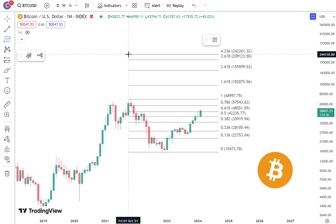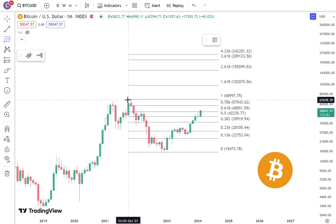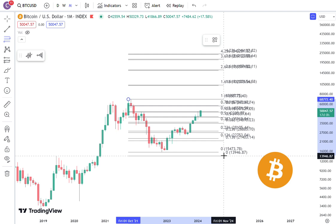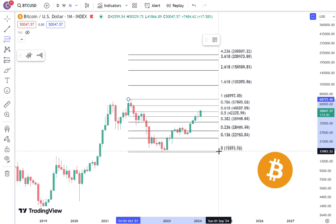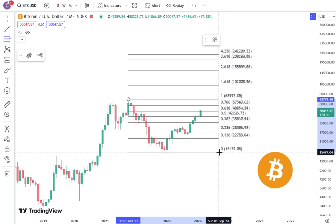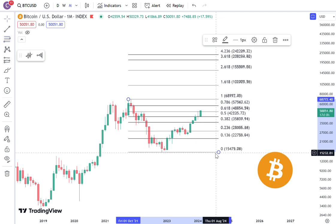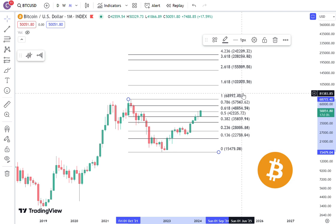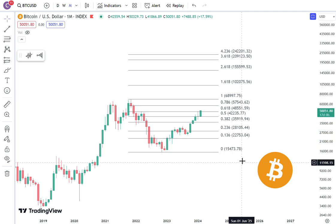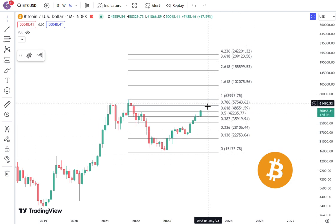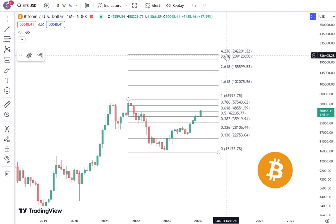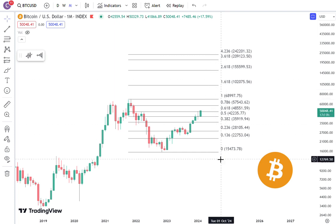If you want to draw a Fibonacci level, I generally like to go from a top to a bottom. Some people like to go from bottom to top — it's really a personal preference. I generally just go from top to bottom, and then you can show all the important psychological numbers right here, important to both humans and felines alike.